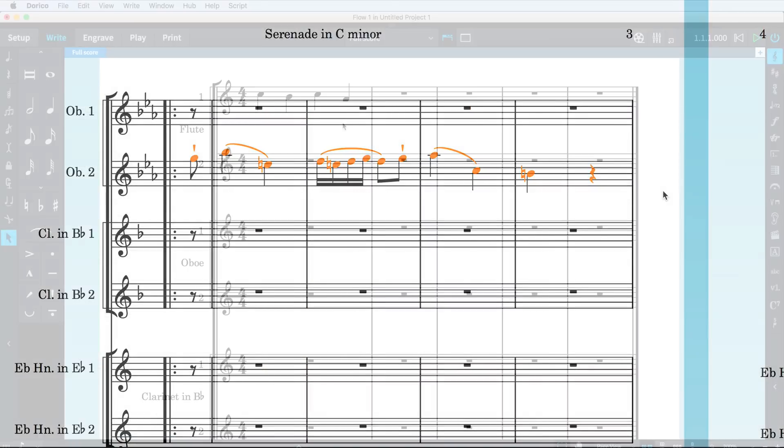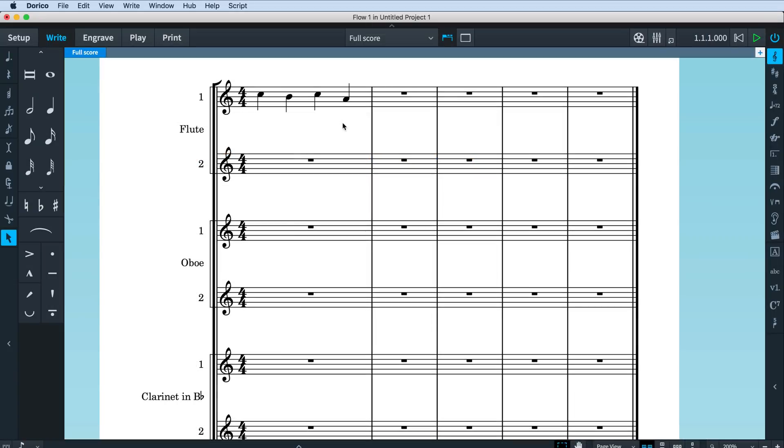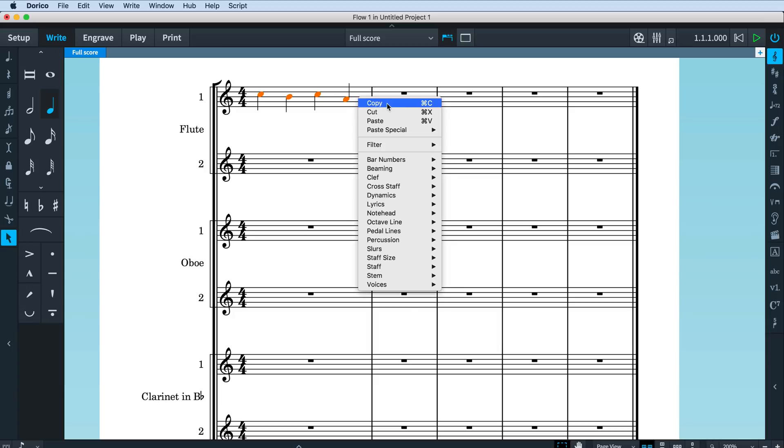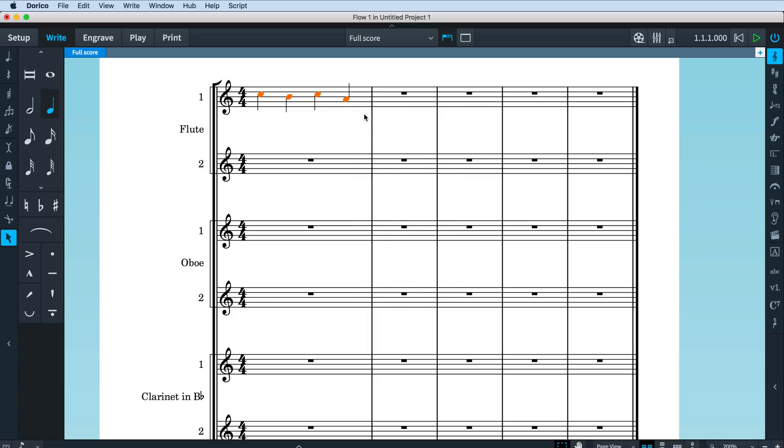When pasting copied material, Dorico can now paste multiple copies both horizontally and vertically to fill the range you specify. First, we need to copy some music, and we can do this most quickly by right-clicking the page and choosing Copy from the context menu, or by using the key command Ctrl-C, that's Command-C on Mac.